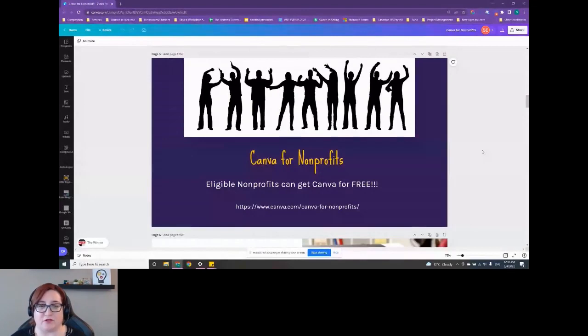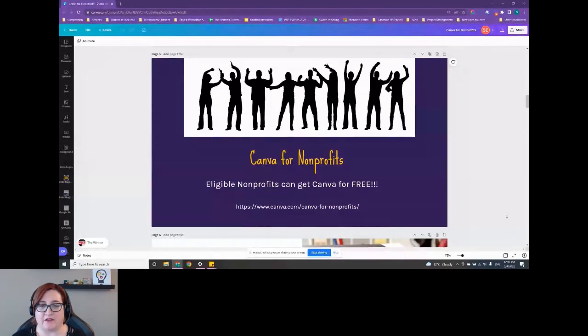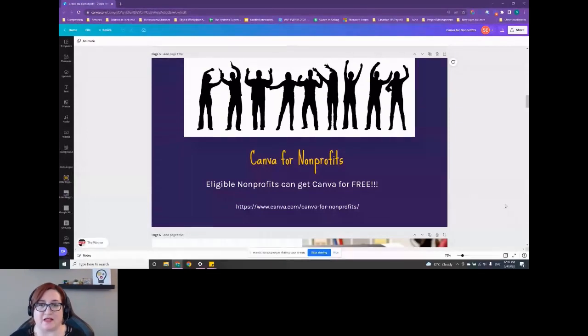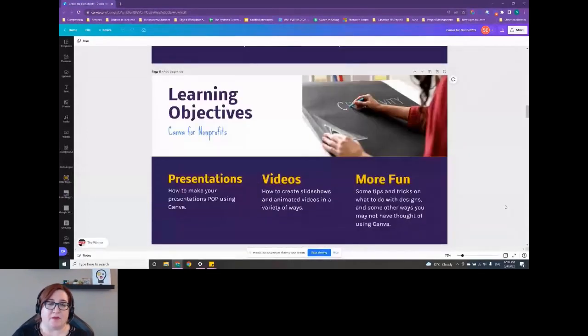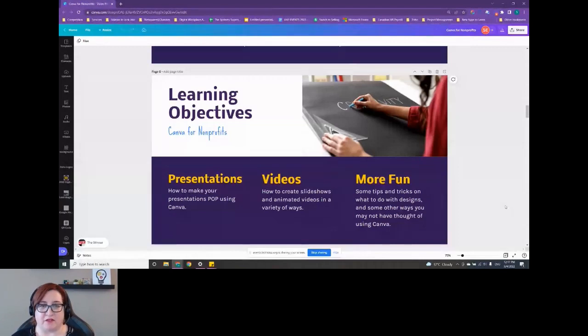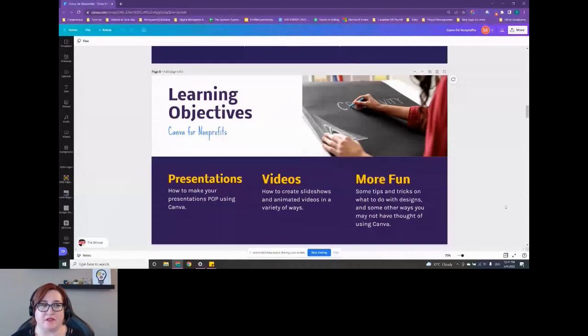Canva does have a program for nonprofits. If you go to canva.com/canva-for-nonprofits, you can learn more about their program and how to get Canva for free. Most nonprofits that are able to prove their nonprofit status should be able to access this. For today, I'm not going to go into every single nitty gritty detail about Canva because there is a lot. I could probably spend a good three, four hours talking about all the details and features.